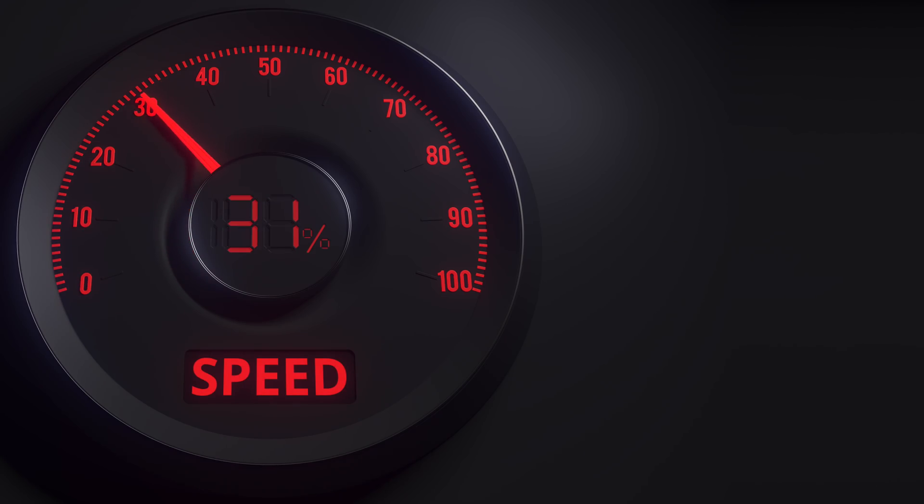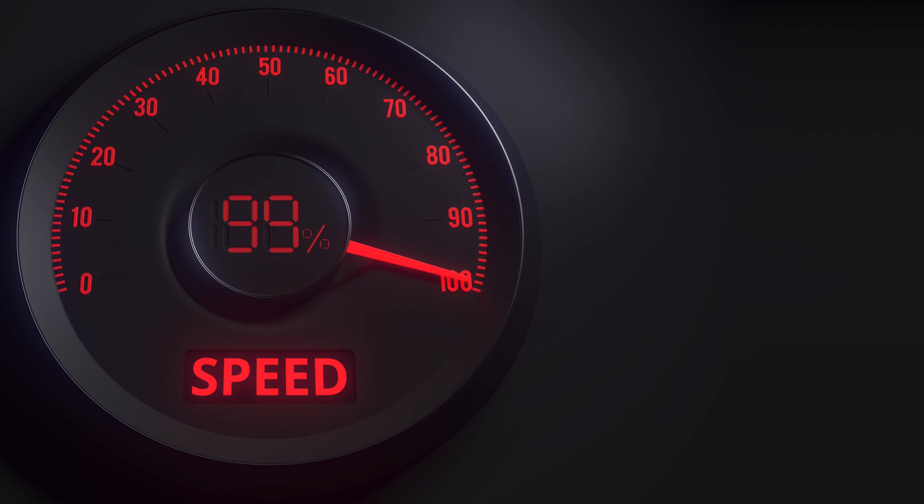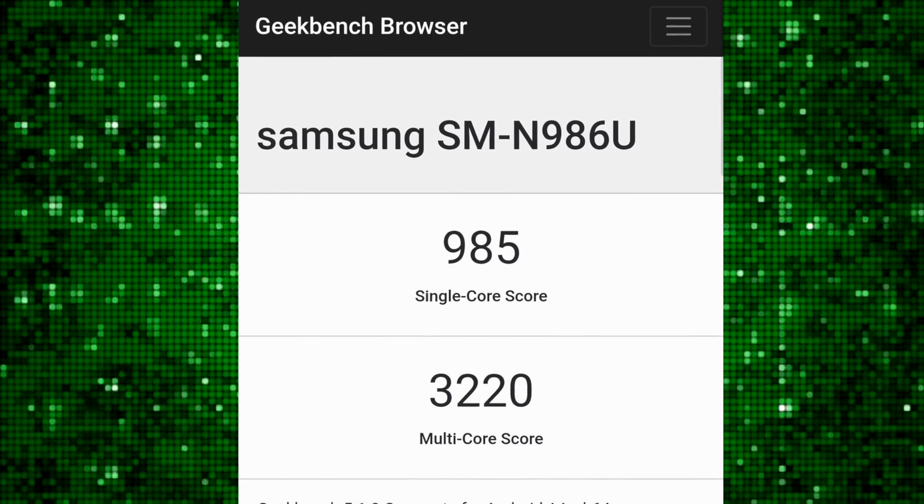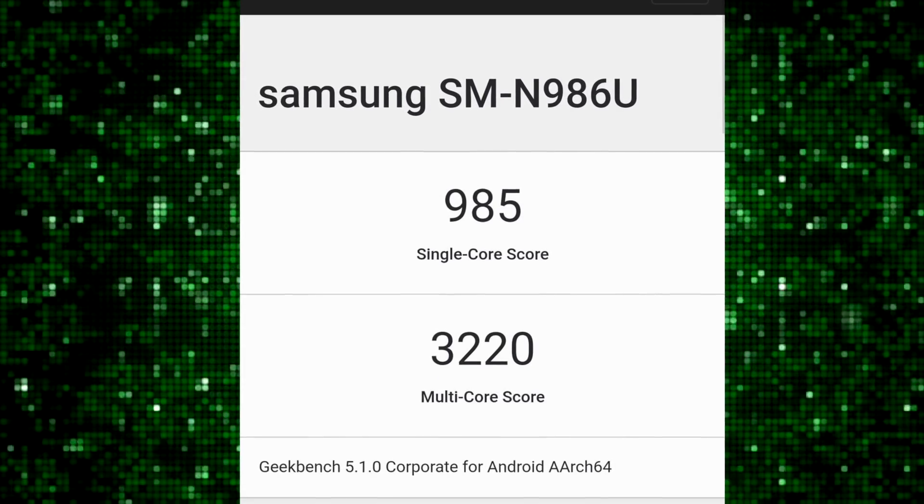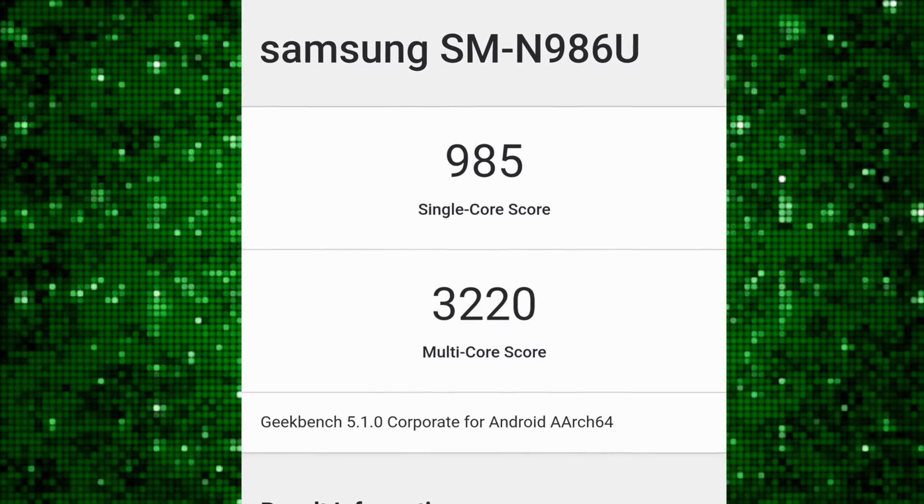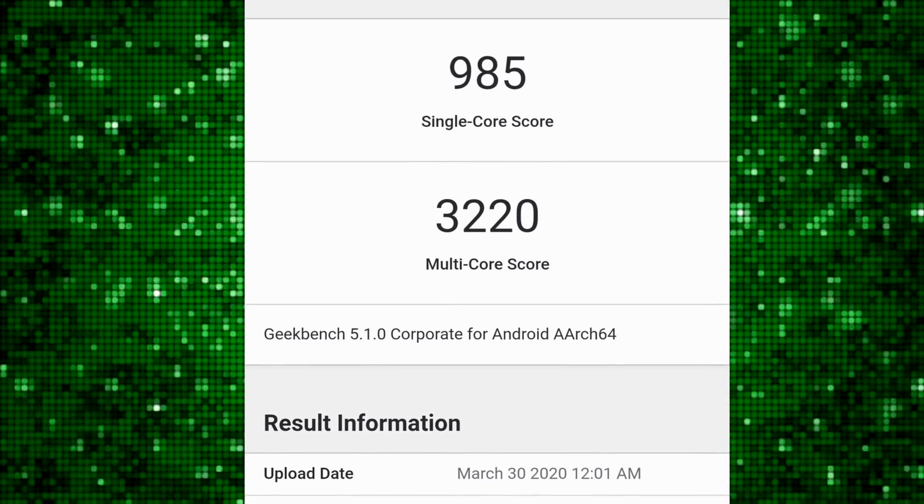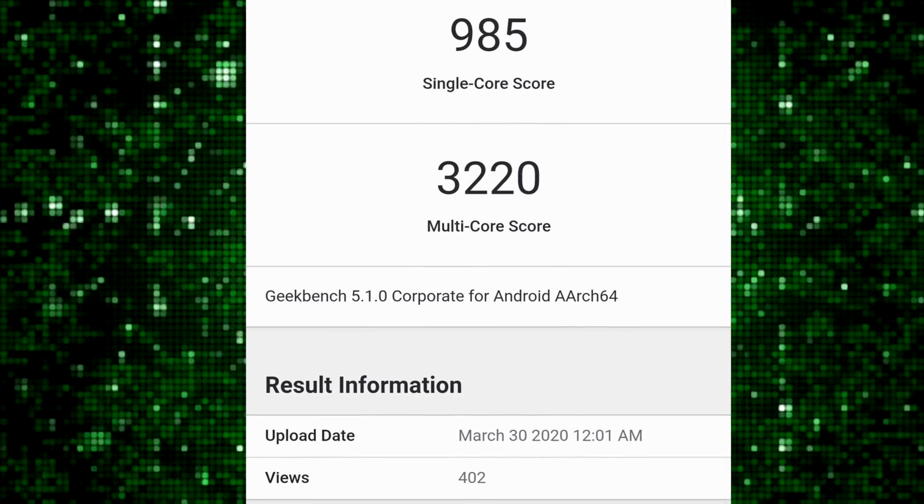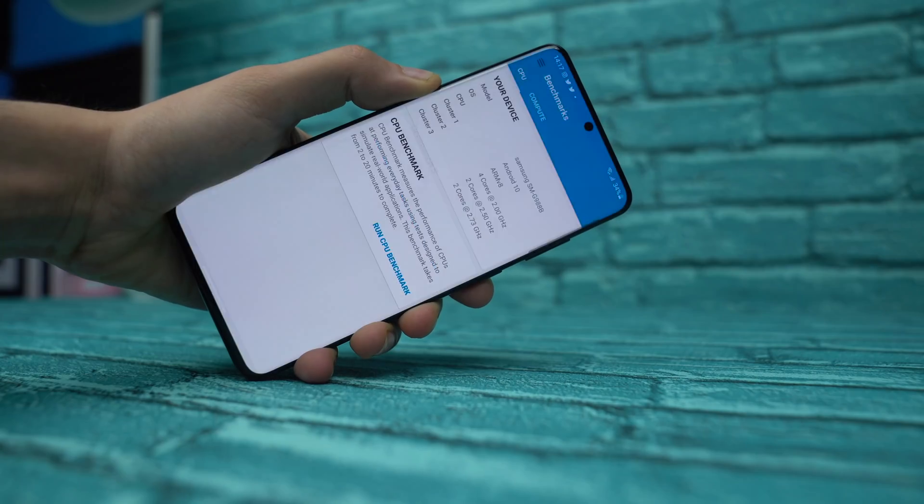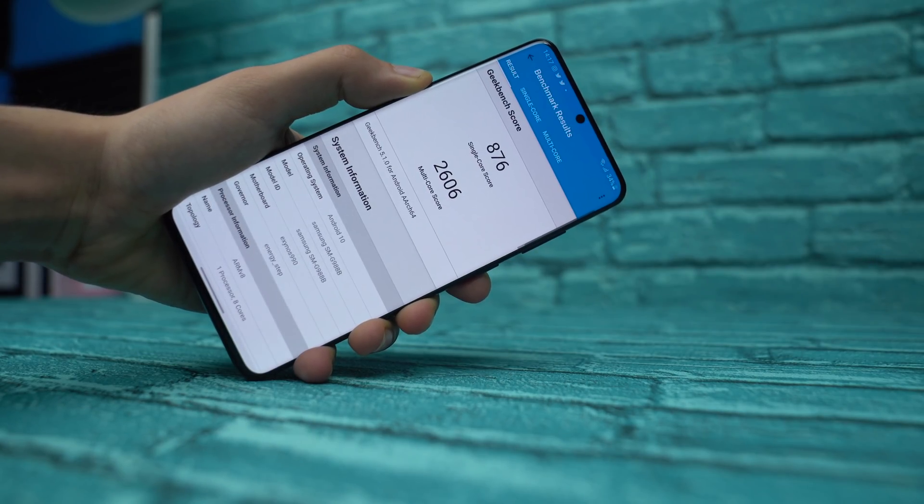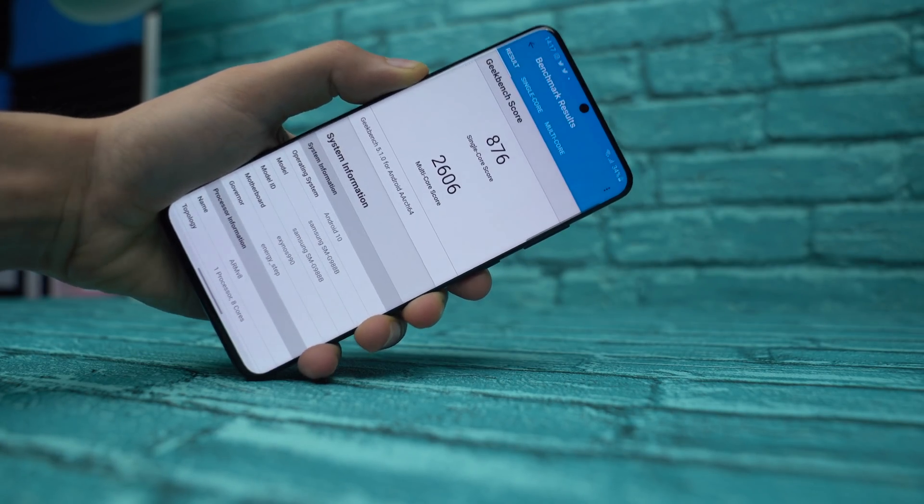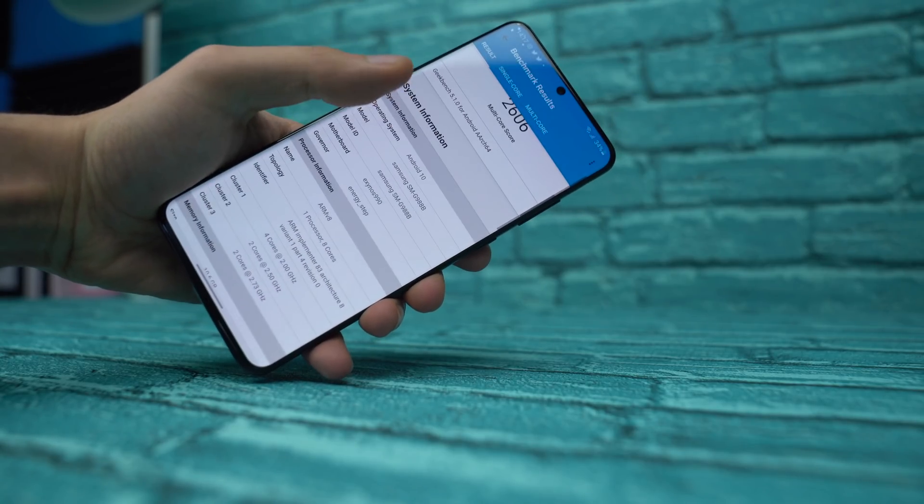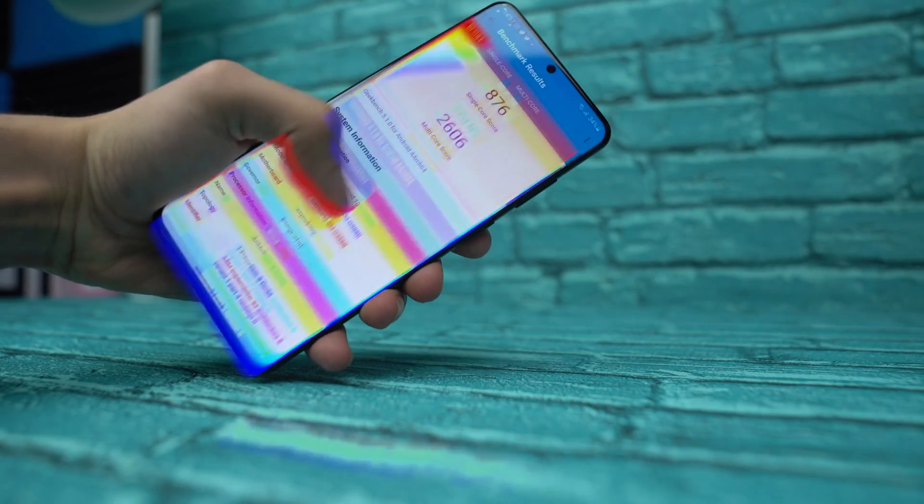The first ever benchmark leak of the Galaxy Note 20 Plus 5G model. This is a Geekbench 5 result and looking at the scores they're actually pretty impressive. 985 single-core score and 3220 multi-core score. These numbers are actually much better than what I get on my Exynos 990 Galaxy S20 Ultra.